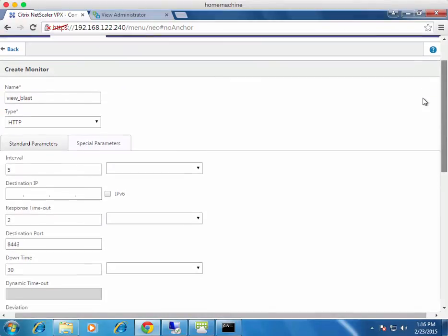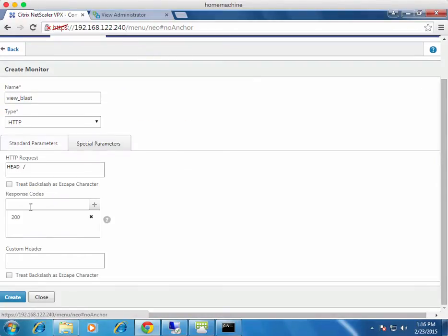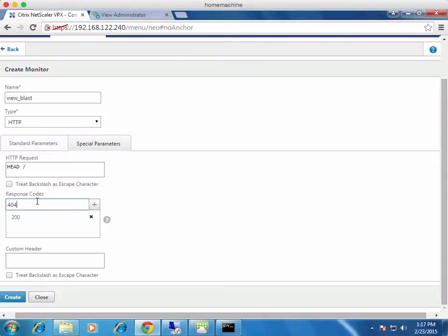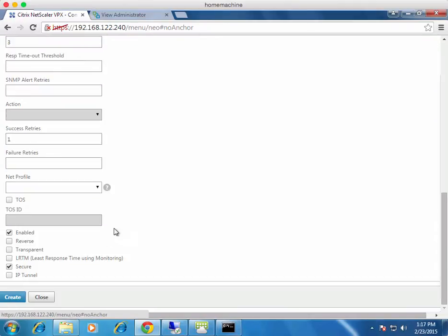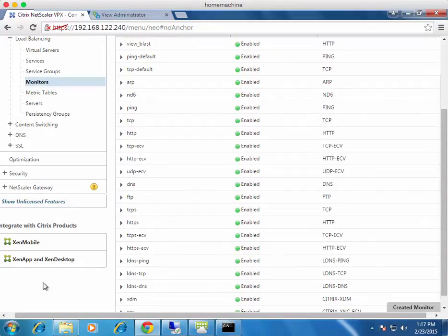Scroll back up and click Special Parameters. By default there's a 200 request there — a standard HTTP OK response. We're going to add in the 404 response code, which tells the monitor to pass its test if it gets a 404 response back from the server. Click OK, add it with the plus button. We've got the port 8443 and Secure checked. Click Create. That's our custom BLAST monitor done.